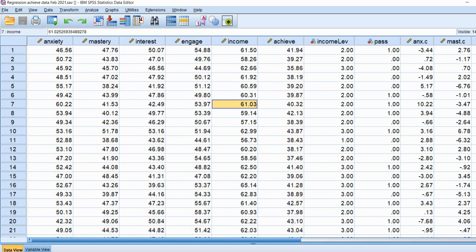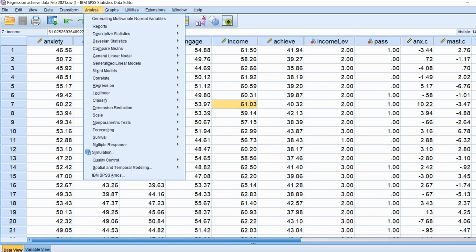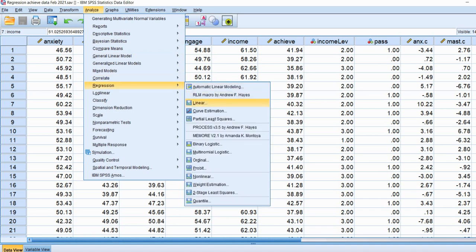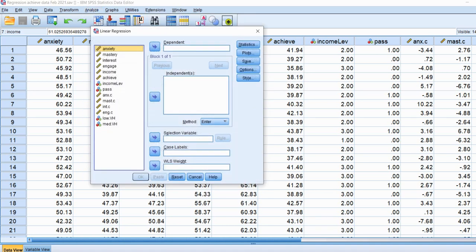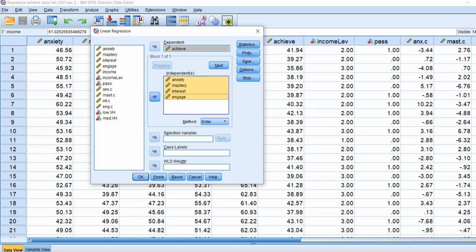We'll start off by running a standard multiple regression in SPSS by going to Analyze, then Regression, and then down to Linear. We'll move our dependent variable, achievement, to the dependent box, and our predictors will go into the independent variables box. I'm not going to go into detail on various options or determining whether heteroscedasticity even exists — this video is only about how to obtain those robust standard errors. So we'll click OK and take a look at our output.